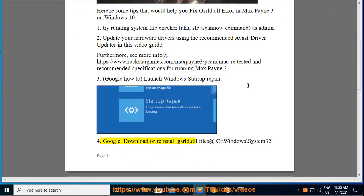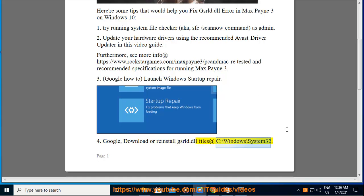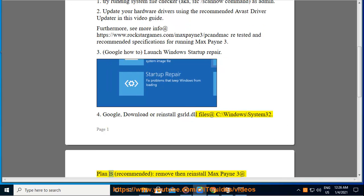Tip 4: Google, download or reinstall GSRLD.dll files at C:\Windows\System32. Plan B recommended: